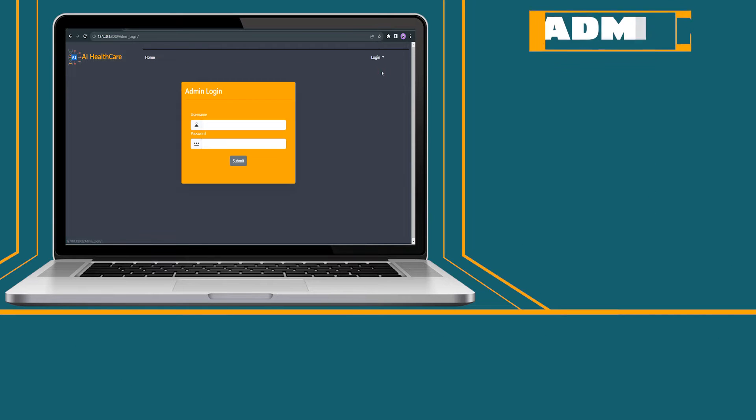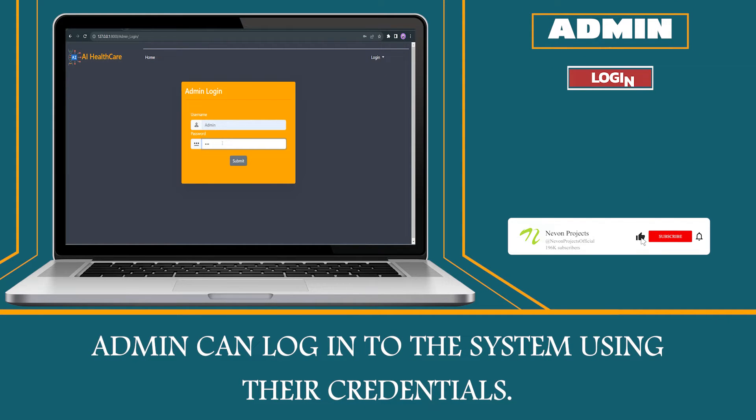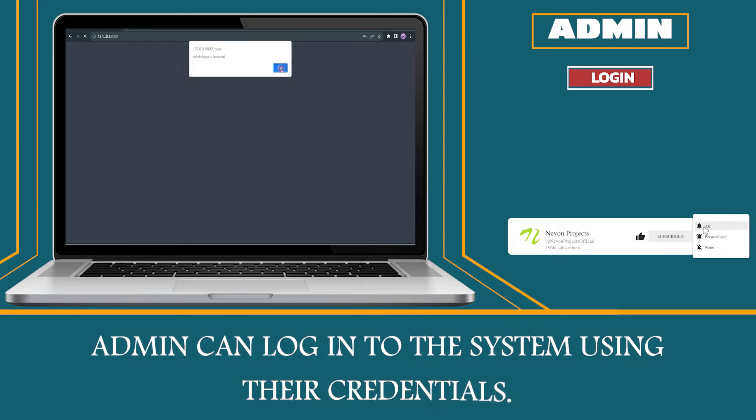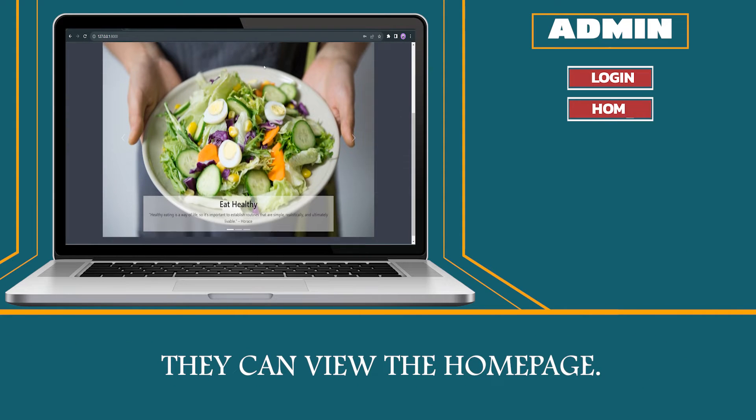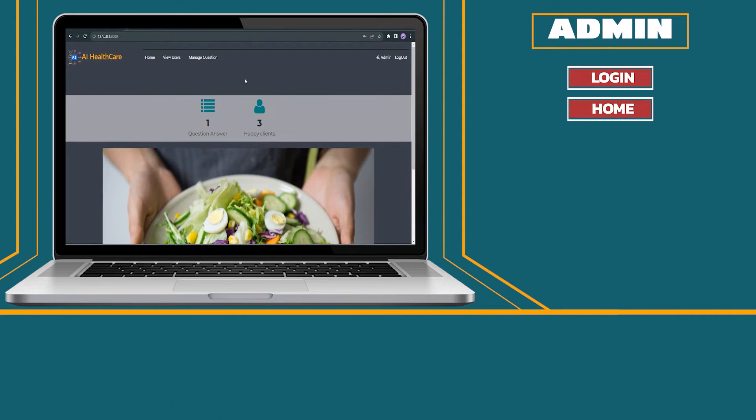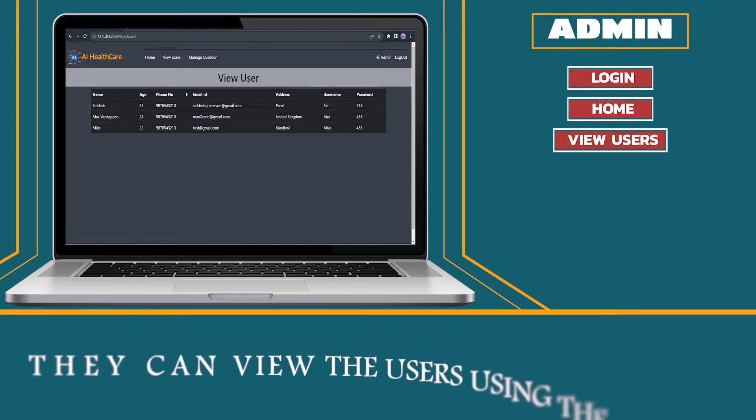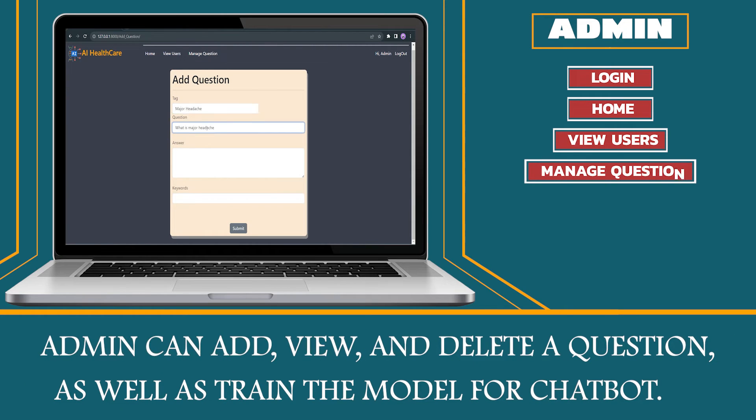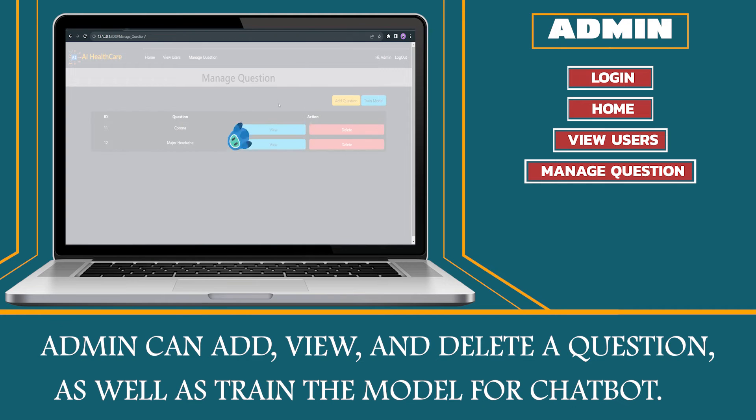Admin. Admin can log in to the system using their credentials. They can view the home page. They can view the users using the system. Admin can add, view and delete a question as well as train the model for chatbot.